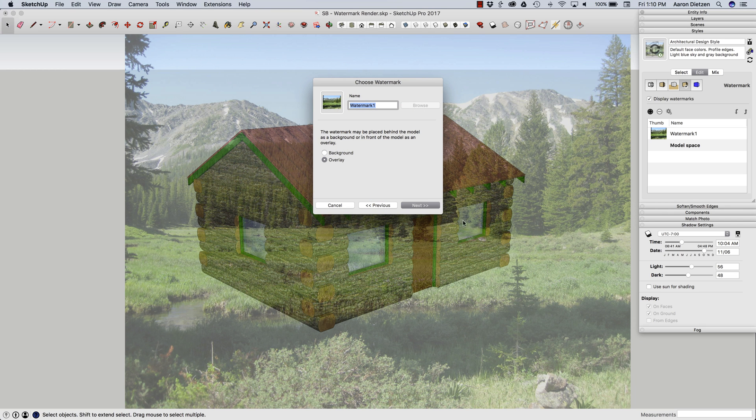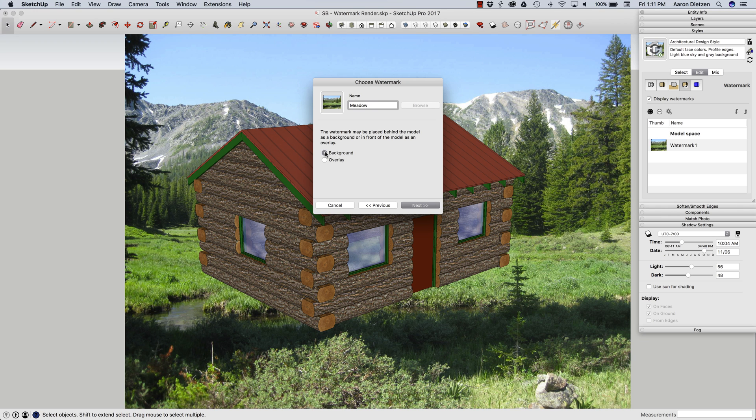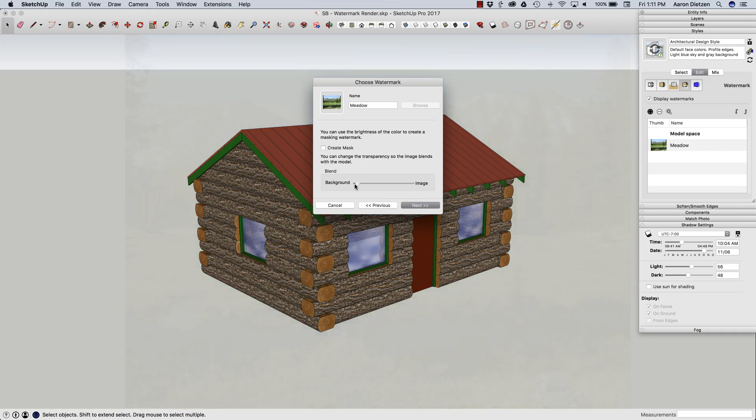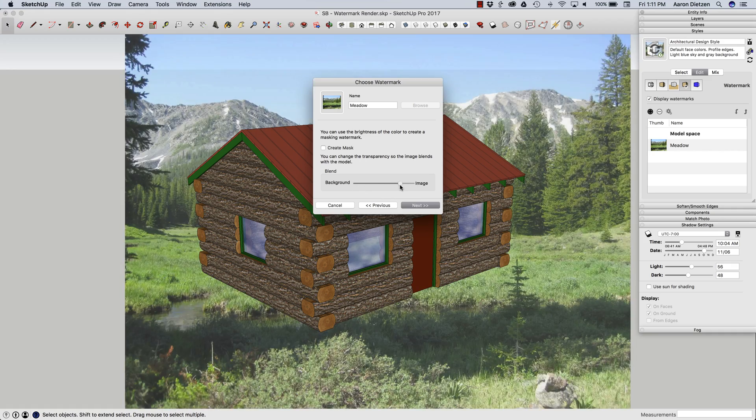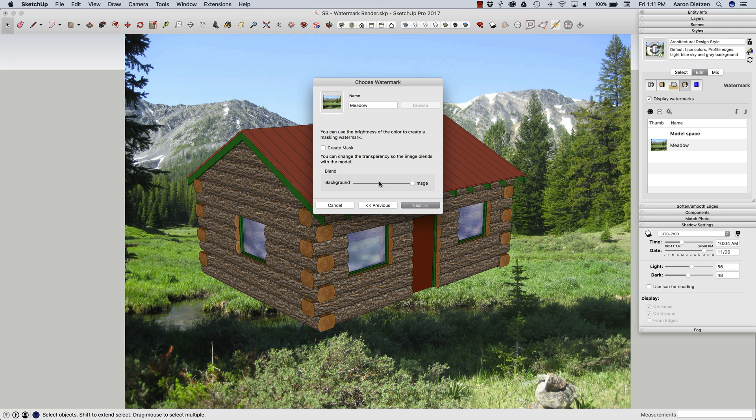And it's going to start by calling it watermark 1. I'm going to call it my meadow. And I'm going to say I want it as a background. I click next. And I have the option here of selecting how much I want that to bleed through. I actually want 100%. I want that image just as bright and shiny as it is by itself. I'm going to hit on next.